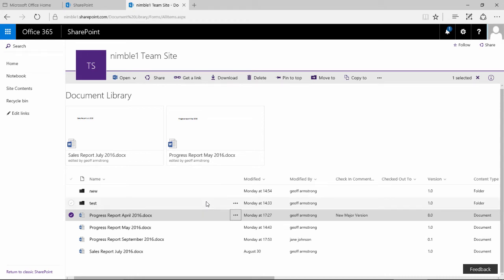Hello, in this video we're going to take a look at version control and version history in SharePoint 2016. We're currently looking at the new document library in SharePoint 2016. We've got a couple of pinned documents up here at the top if you're not familiar with the interface. There are other videos on my YouTube channel with regards to the changes to the document library in SharePoint 2016, please take a look for more information.